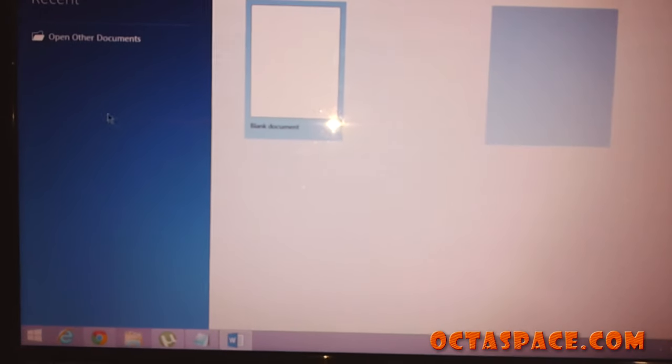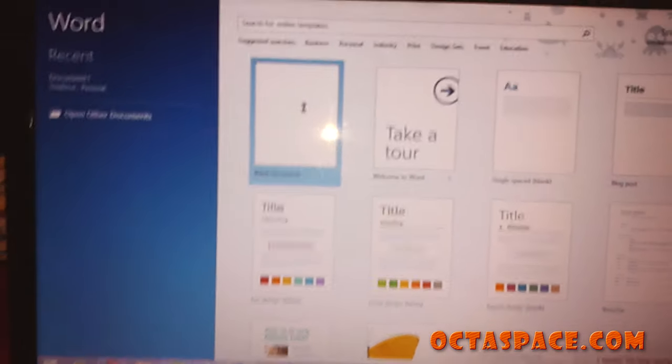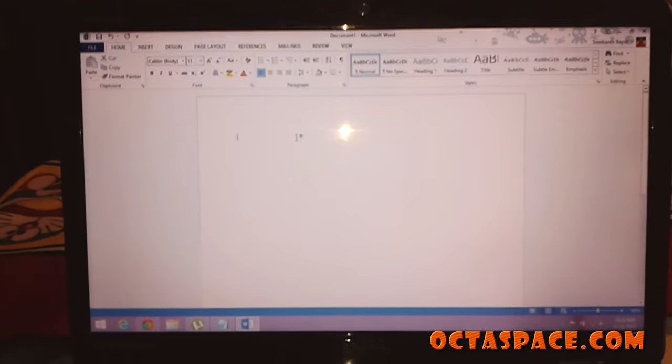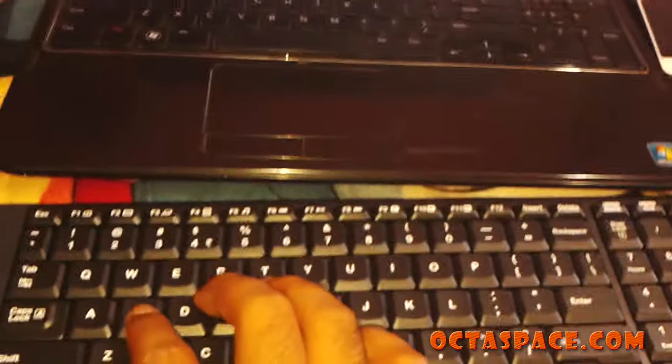Okay, there it is. So I'm going to type in here.